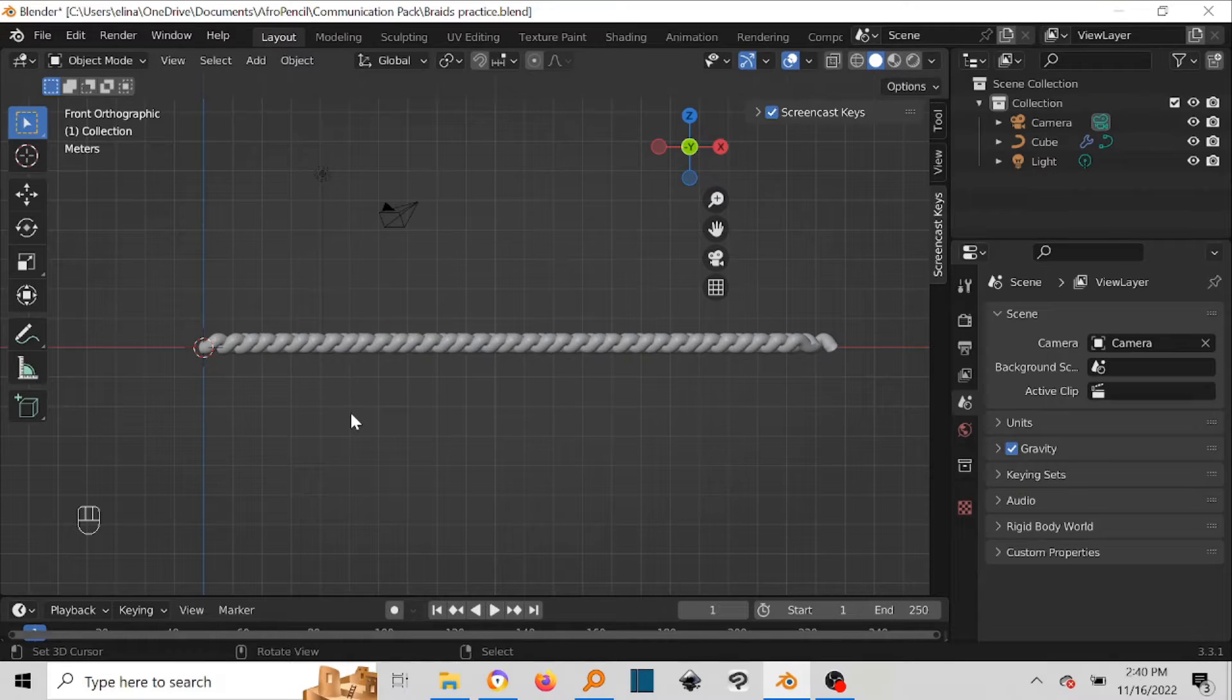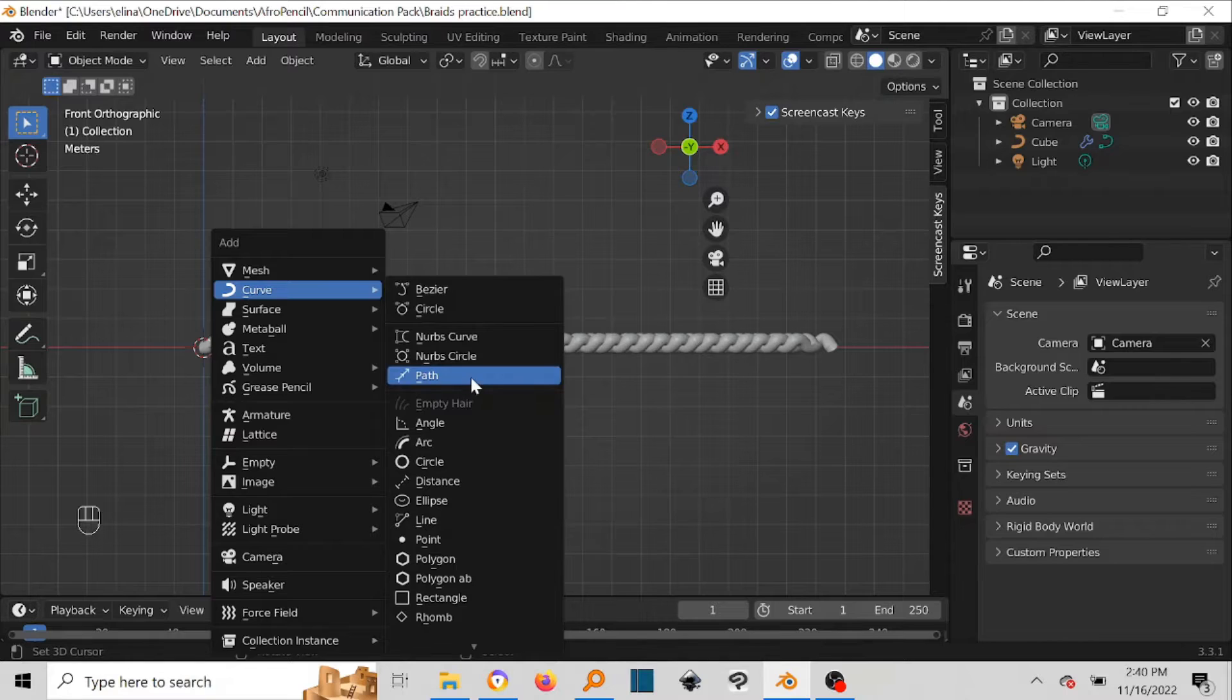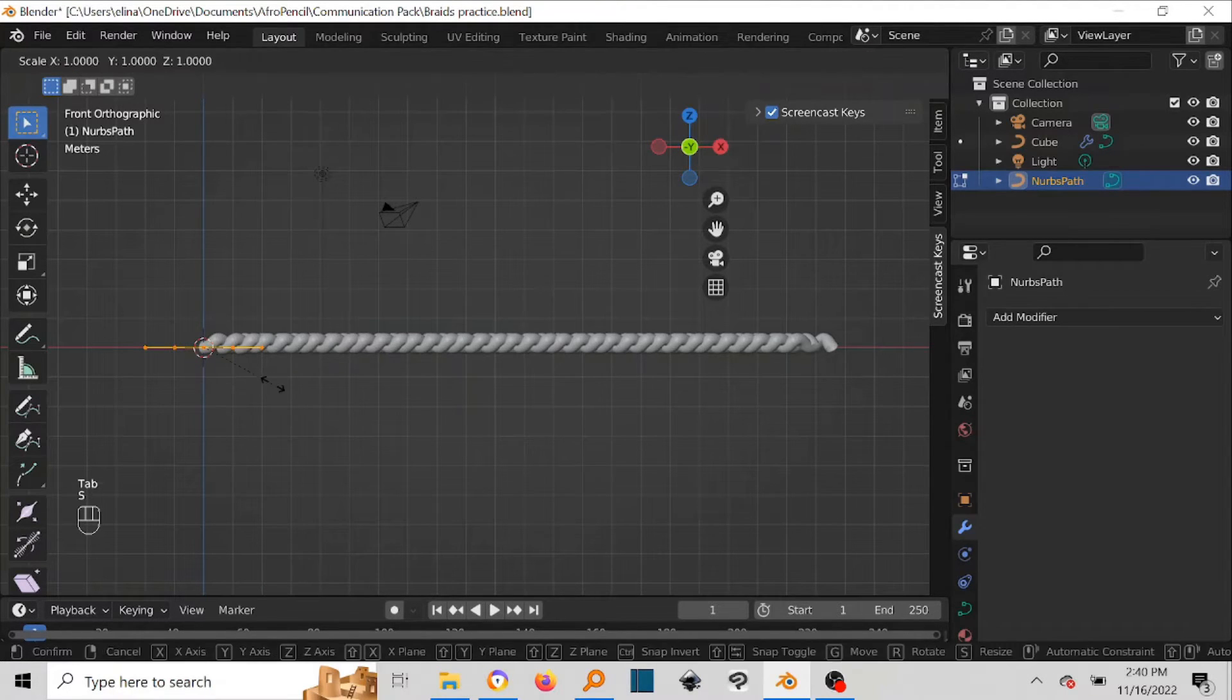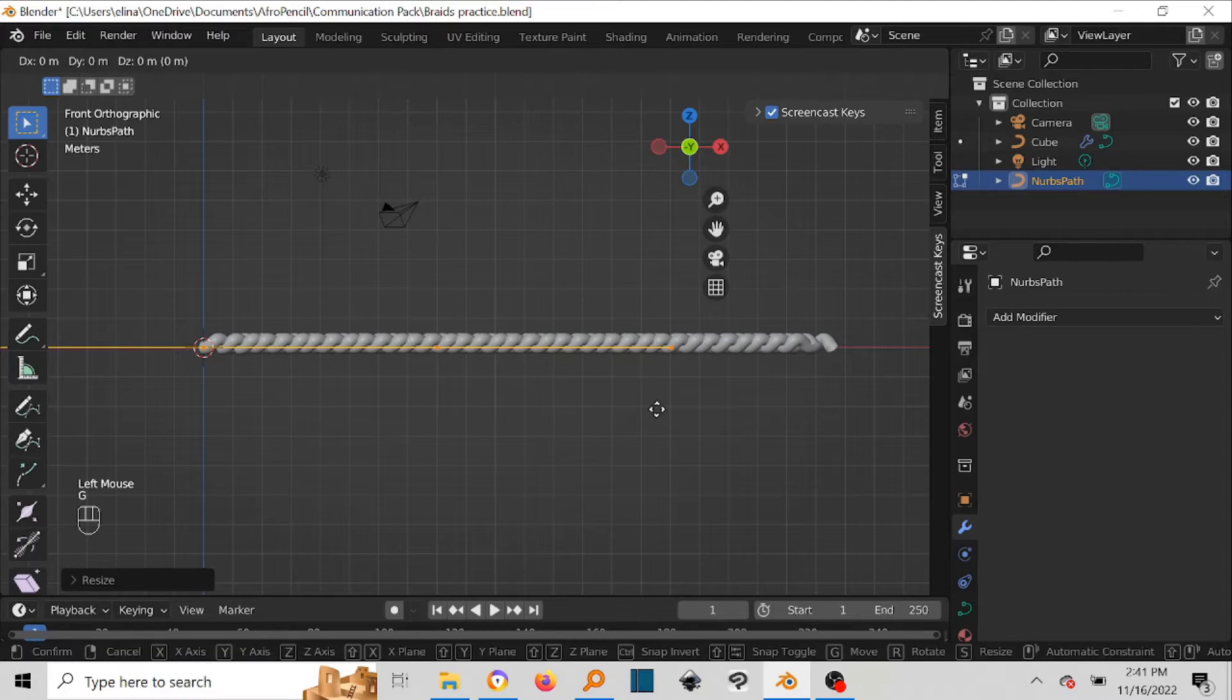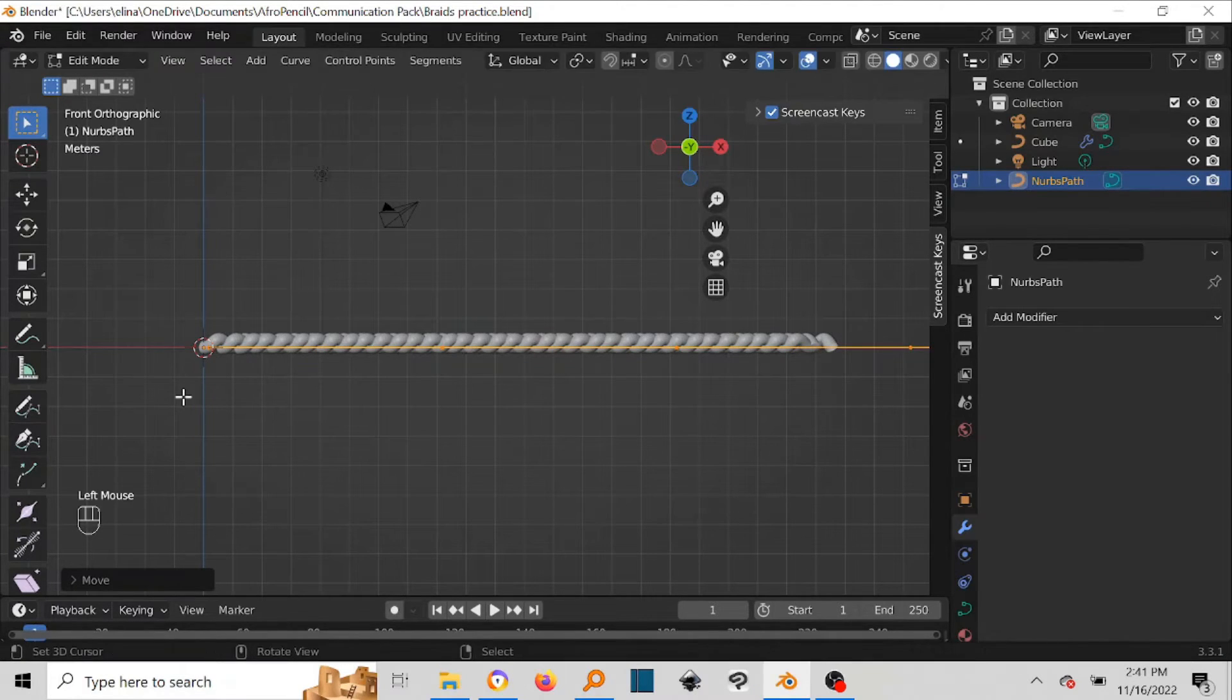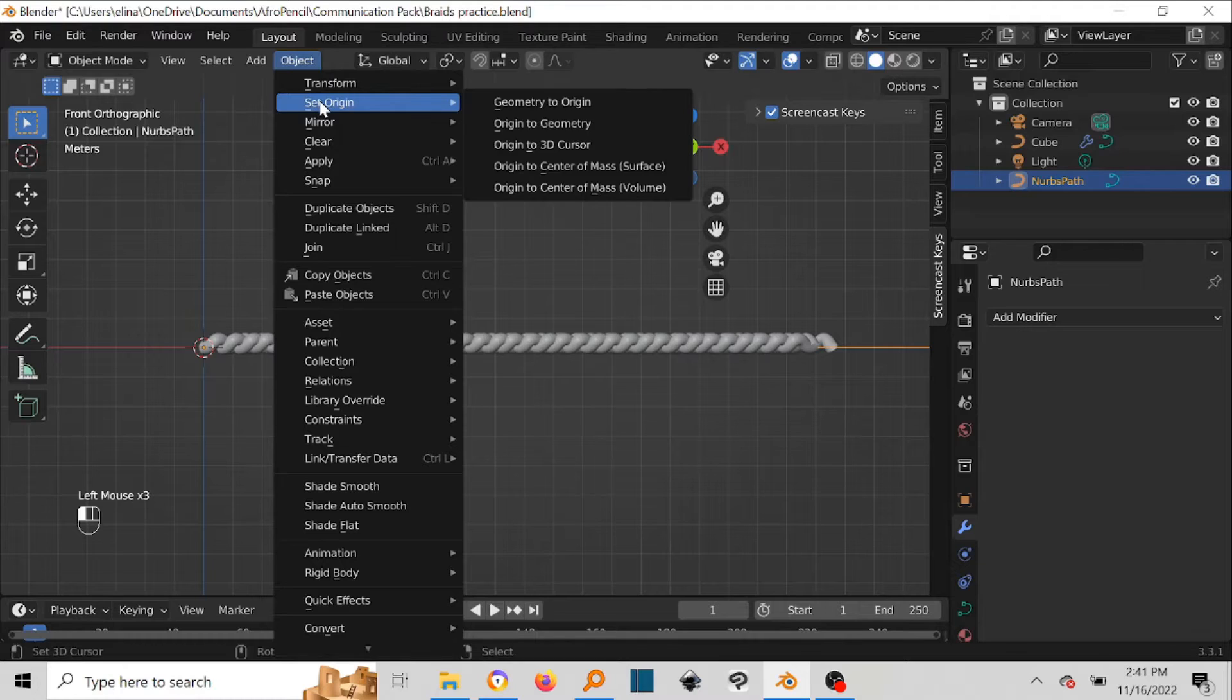Okay, so press Shift+A, go to Curve, come to Path, press Tab to go to Edit Mode. Press S and then X to constrain the X-axis and drag it out. Then press G and then X and bring it all the way to somewhere around here. Then come back to Object Mode, go to Object, go to Set Origin.